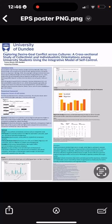Welcome to our poster presentation on Exploring Desire-Goal Conflict Across Cultures, a cross-sectional study of collectivistic and individualistic orientations among university students using the integrative model of self-control. This research was conducted at the University of Dundee by Yvonne Akano and Dr. Blair Saunders. Our research explores how cultural orientation affects desire and desire-goal conflict among university students.